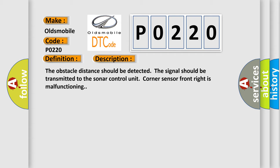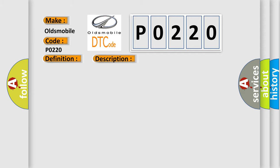This diagnostic error occurs most often in these cases. Replace RF corner sensor.